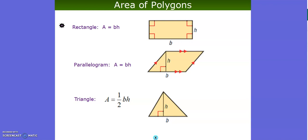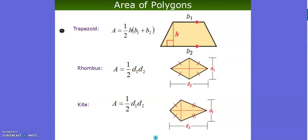We've got the rectangle — the formula for the area is base times height. For a parallelogram, this is also base times height. For a triangle, the area is found by taking one half the base times the height. For a trapezoid, the area is equal to one half the height times the sum of base one and base two. For a rhombus, the area is found by taking one half diagonal one times diagonal two. The same for the kite: one half diagonal one times diagonal two.